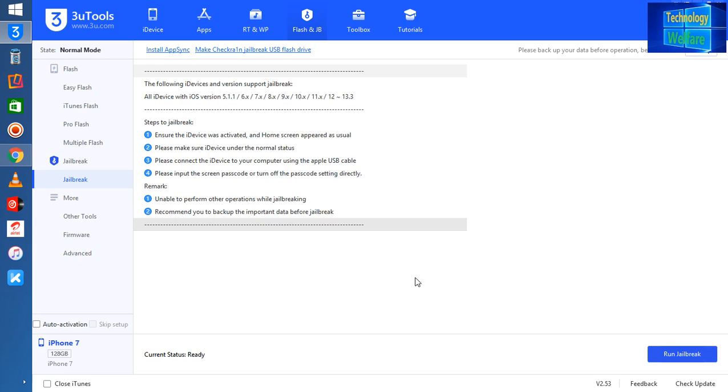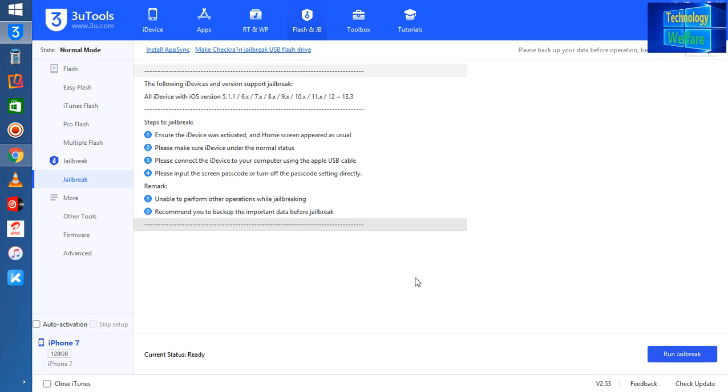Now it's asking for another confirmation. Yeah, close. So just completing this within two to three minutes, this jailbreak USB pen drive.